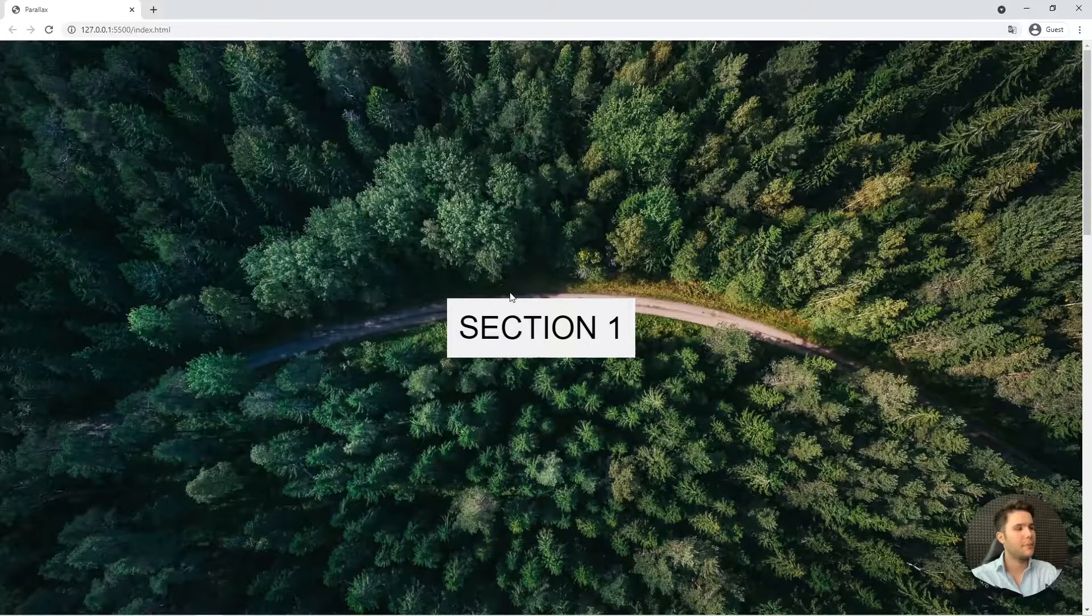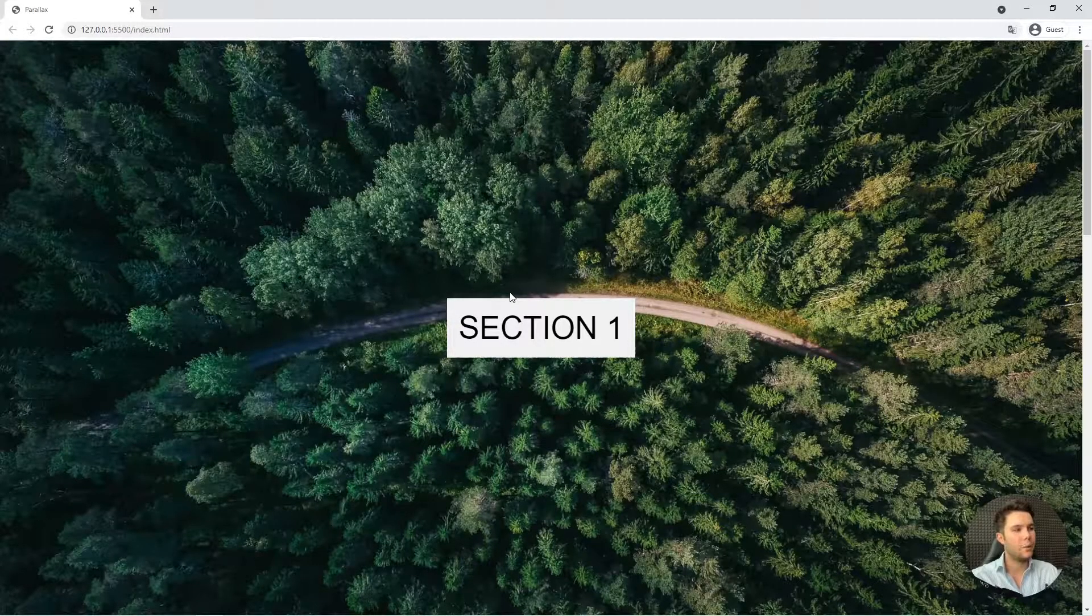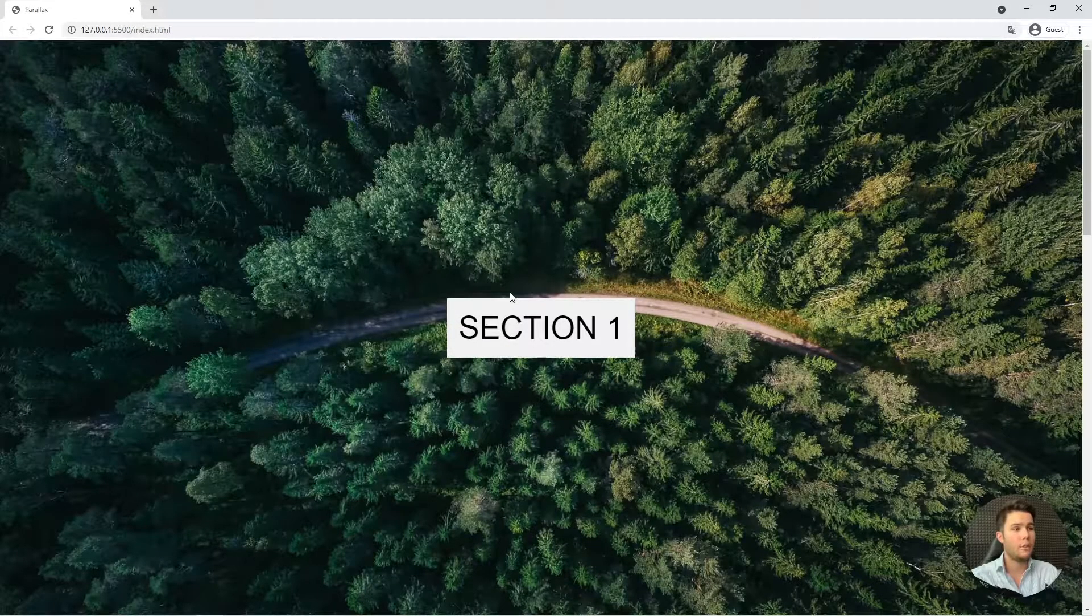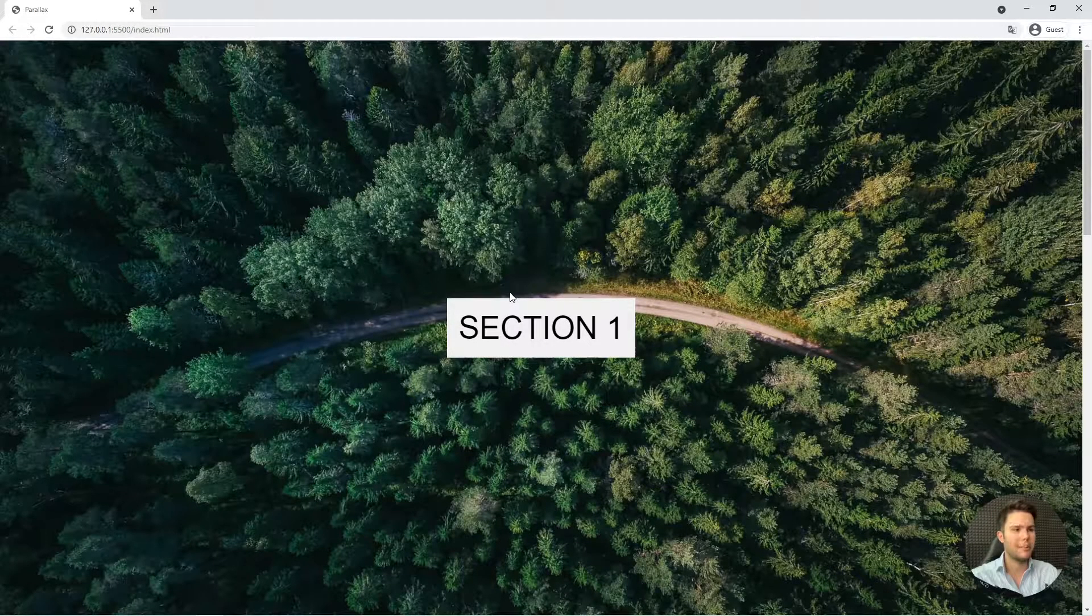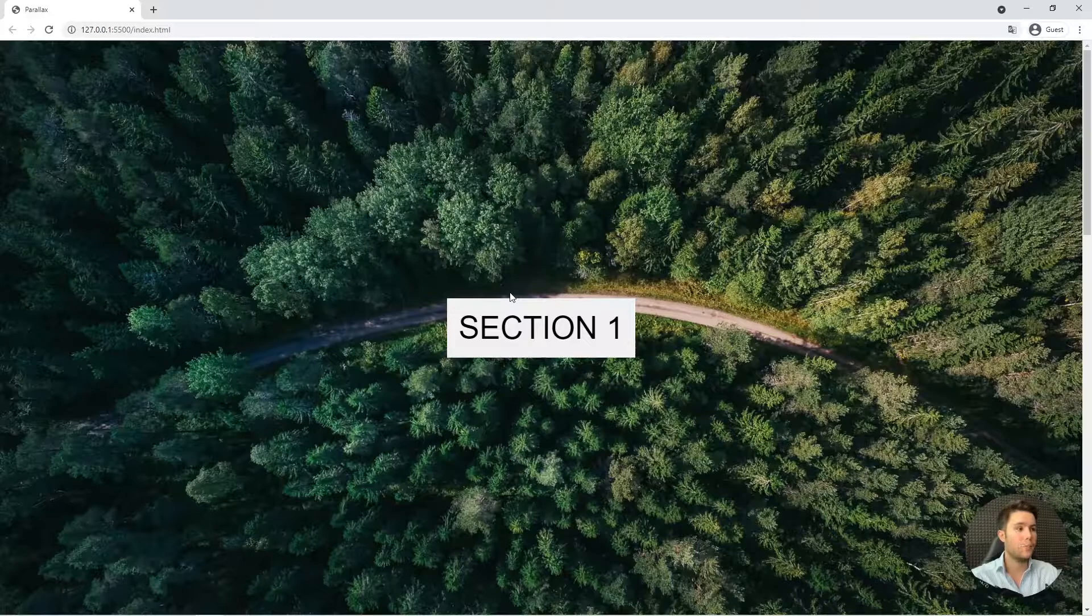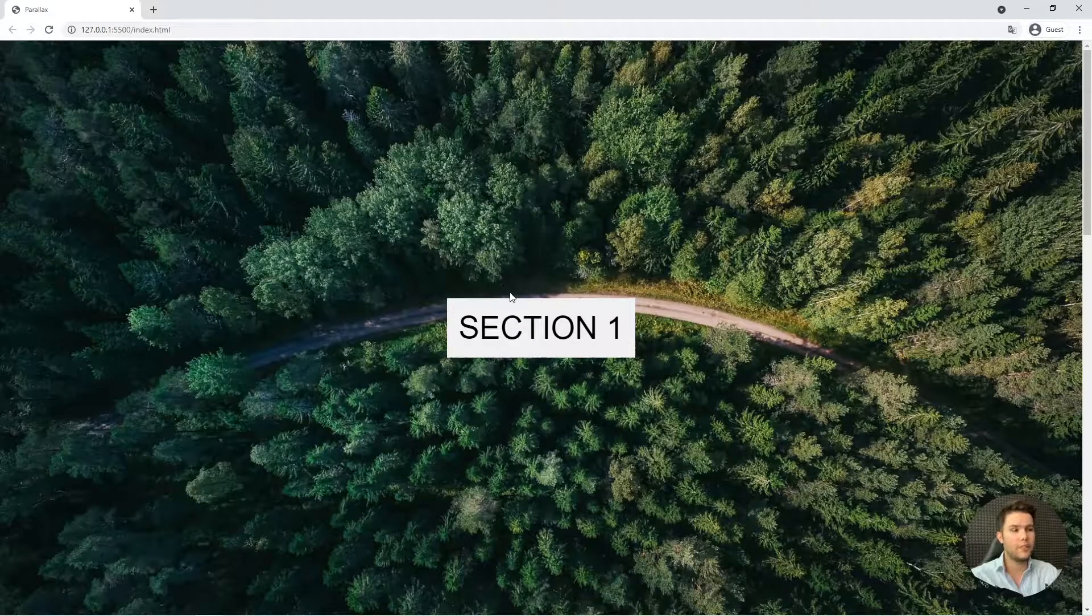All right, hello creative people. Today I will show you how to do a parallax effect with pure CSS.